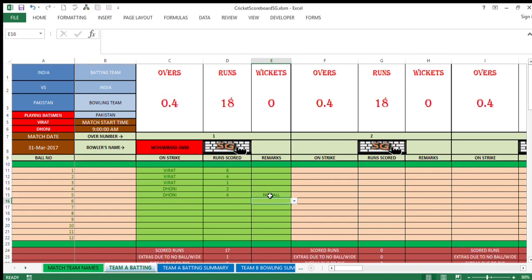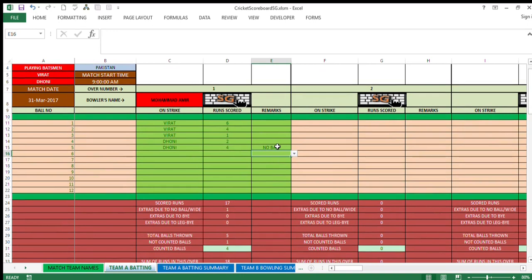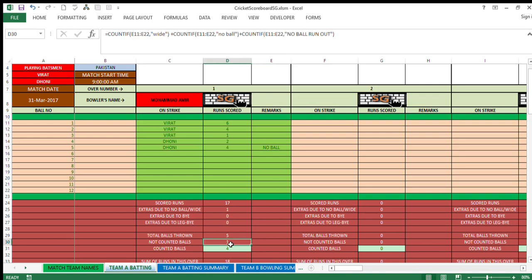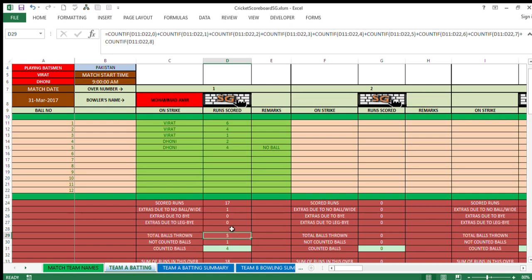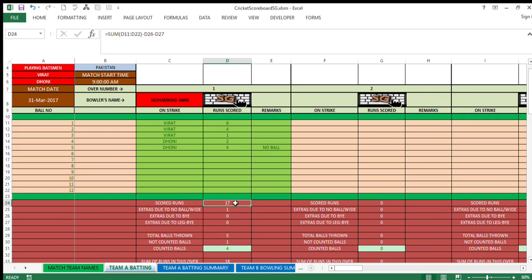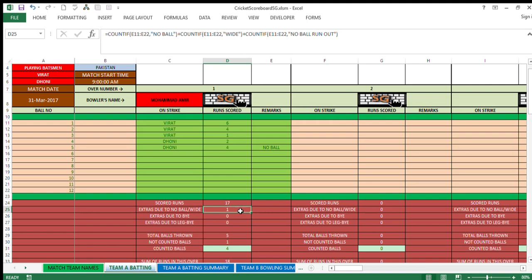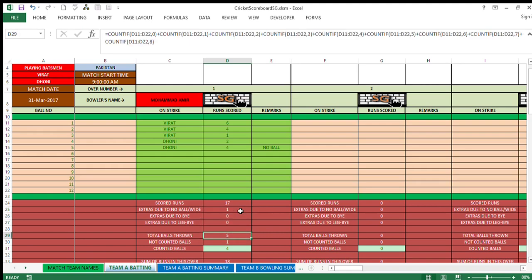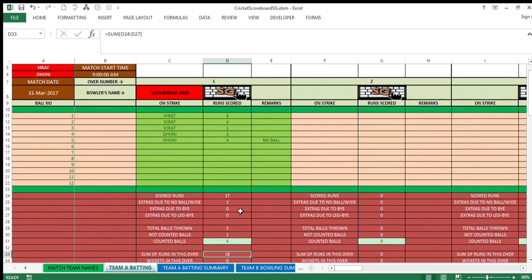Okay, interesting thing to note over here: when you have a no ball over here, this ball comes here, not counted ball automatically added by 1. The counted balls are only 4 in that case. So counted balls are 4, total balls thrown are 5. And here you can see that scored runs are 17. Scored runs means total of the runs, total runs which are in account of any of the batsmen. Extras are not added over here because extras are separated separately. Extra run, extra due to no ball is kept here. There is one run due to bye, leg bye, total balls thrown. I have already explained sum of runs in this.